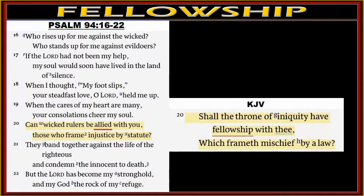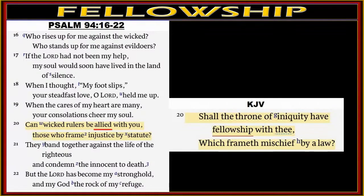Here's what he's saying — he puts it in question form but is actually making a statement. He's saying that wicked people are not in fellowship with God. They frame injustice by statute — they will literally use a law or that which is legal to do unrighteousness and then declare they followed the law. Well, slavery was legal too at one time. It's still wrong, but it was legal.